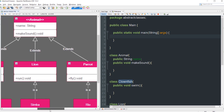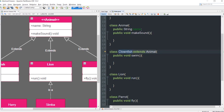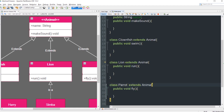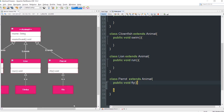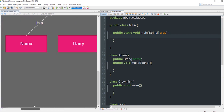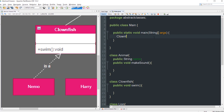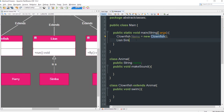The next thing to do is establish the child-to-parent relationships, so Clownfish, Lion, and Parrot will each be extending Animal. Now we're ready to create the objects inside the main method of the main class. Let's instantiate them all — Nemo will be an instance of Clownfish: Clownfish nemo = new Clownfish(). Next is Simba: Lion simba = new Lion().